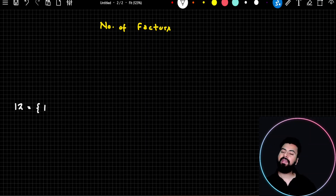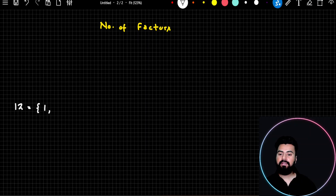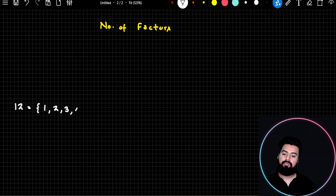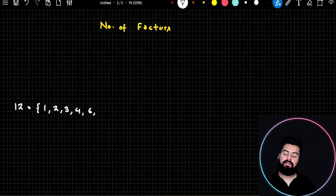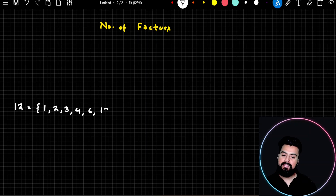We start from 1, then 2, then 3, then 4. Then 5 — no. Then 6. 7, 8, 9 — all these numbers would be skipped. And then I'll stop at 12. So the factors of 12 are 1, 2, 3, 4, 6, and 12.